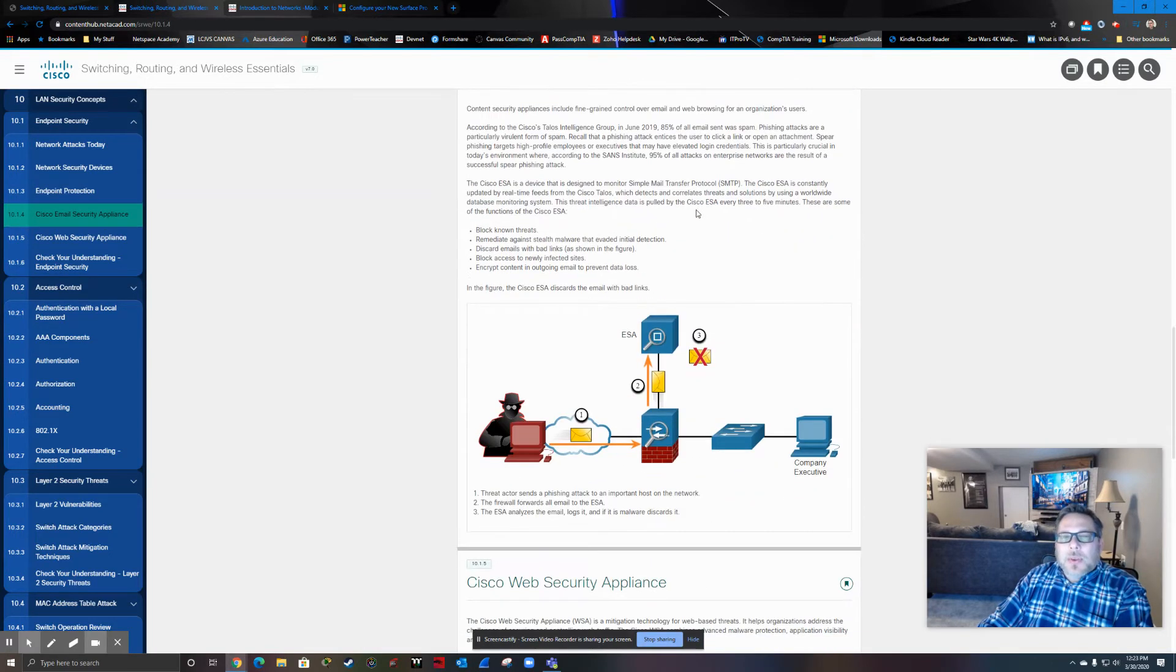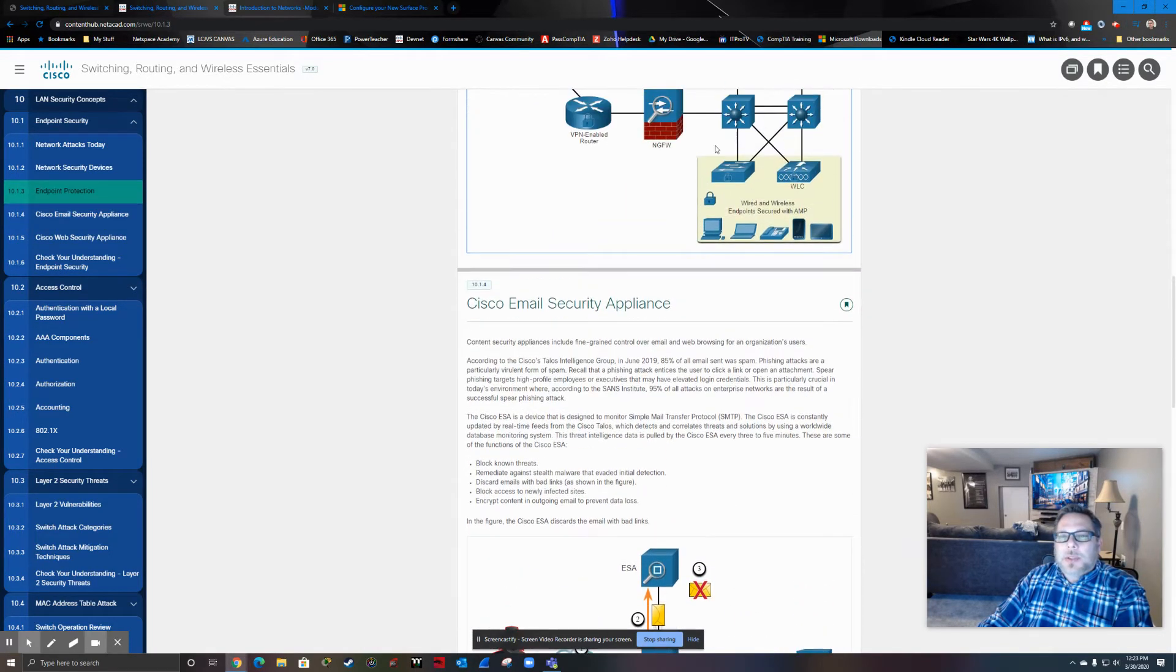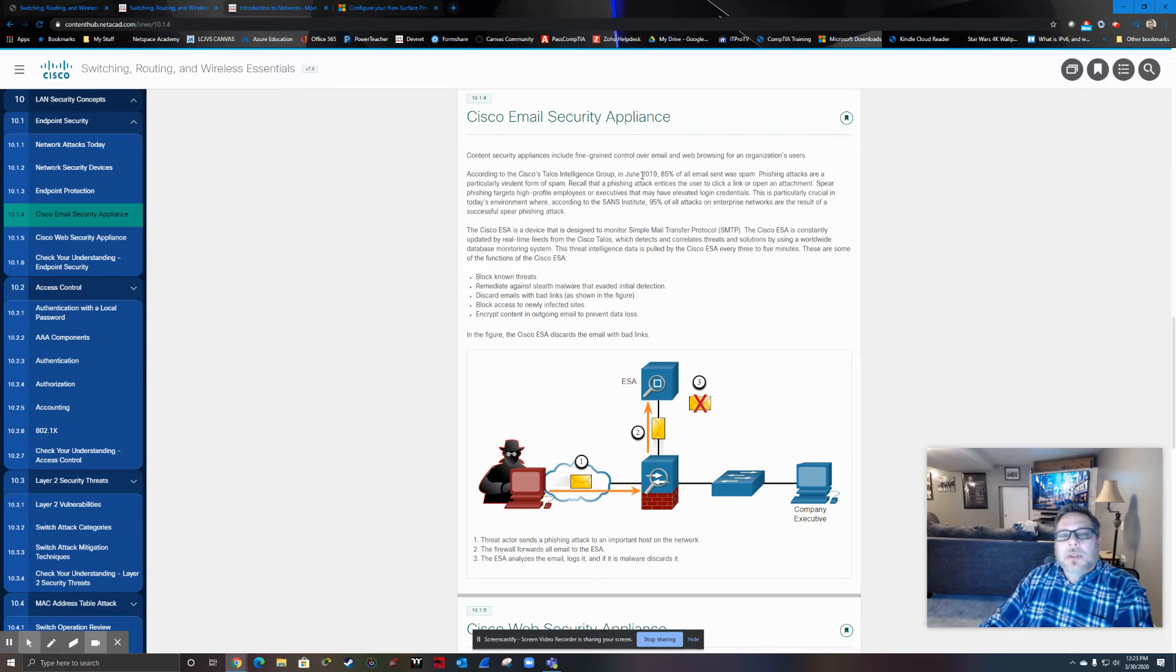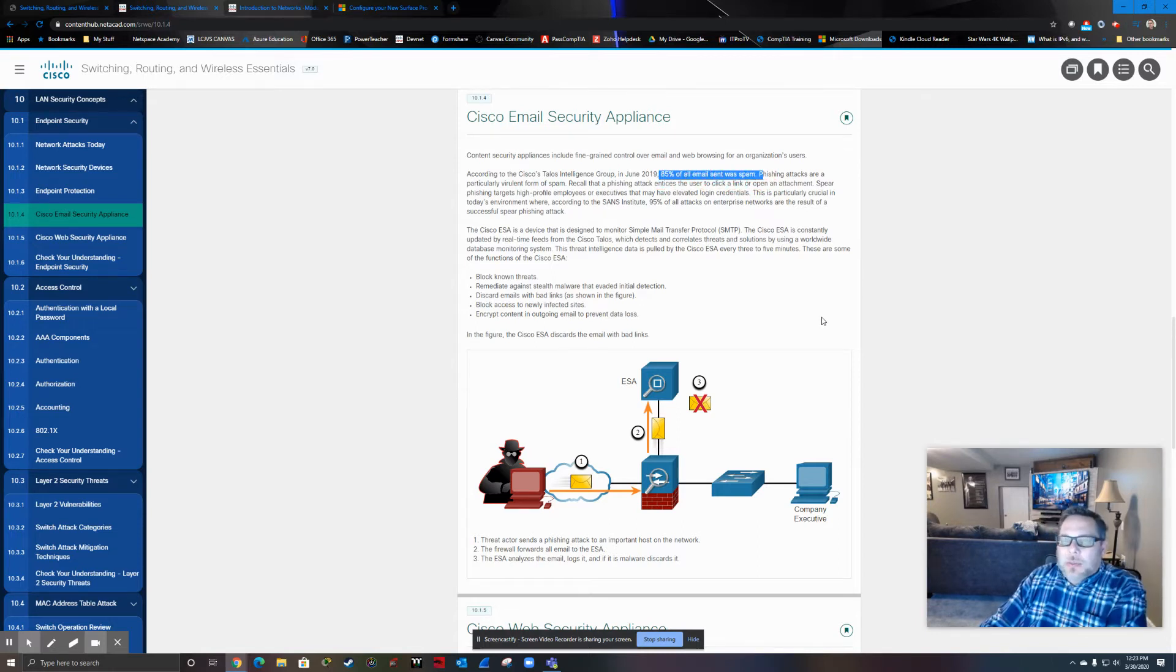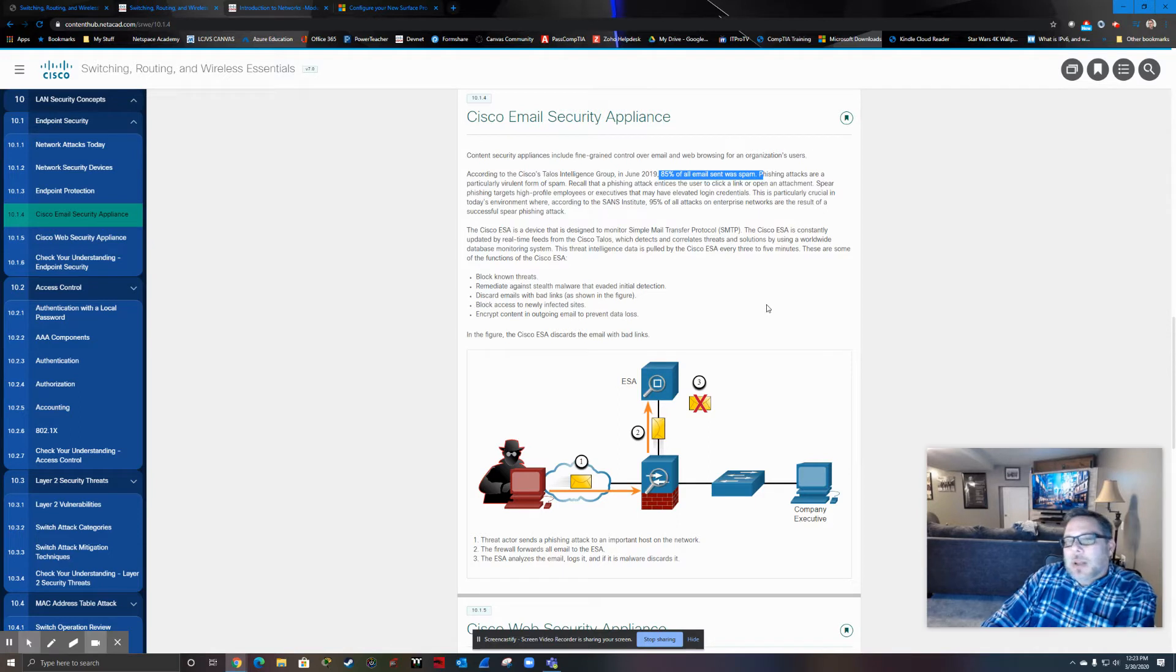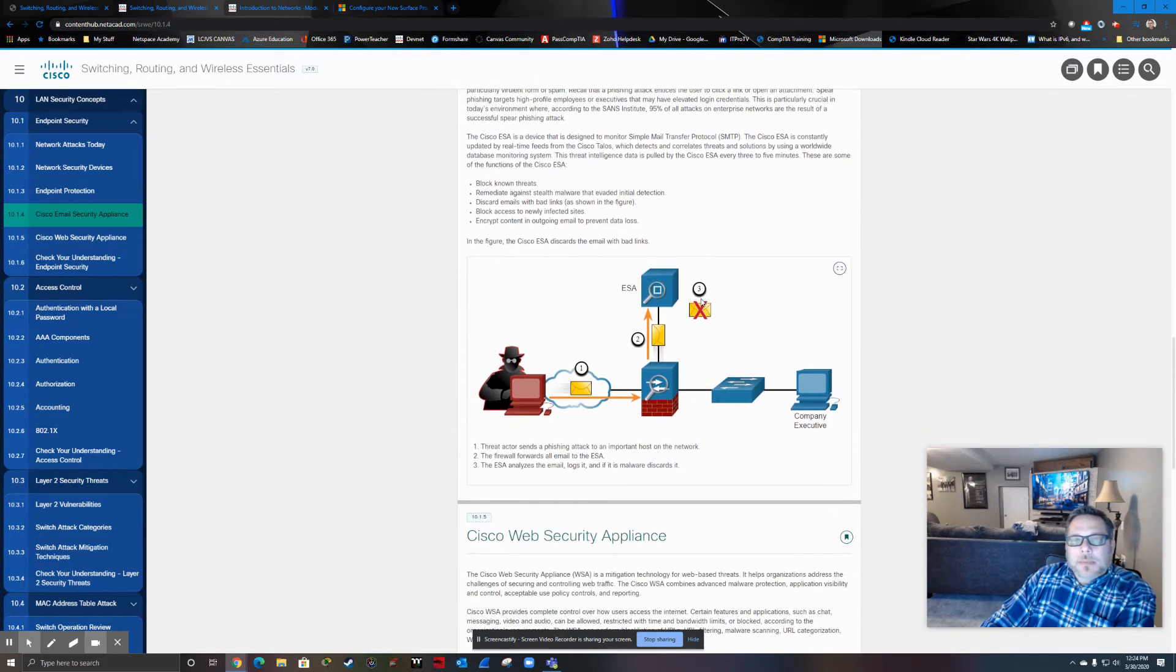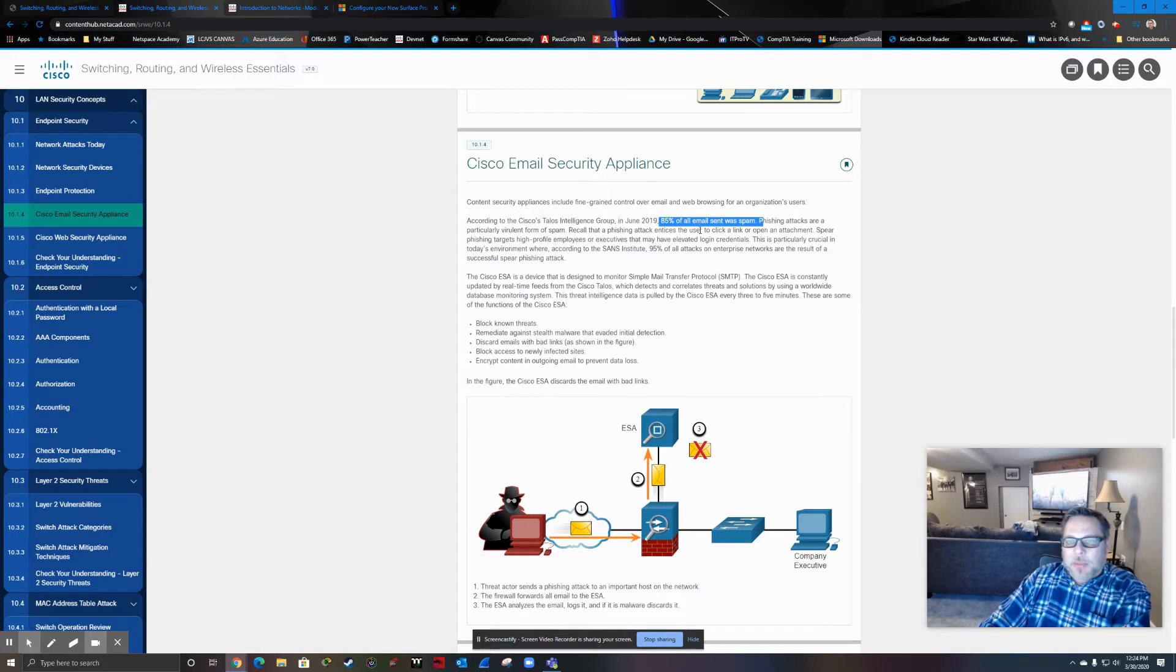So then the next sections here are kind of going into the specifics of some of these specialized devices. So I thought it was kind of interesting to note, according to the Cisco's Talos Intelligence Group, in June 2019, 85% of all email sent was spam. Not surprising there. It's pretty much just like physical mail. 85%, 90% of all the mail that's in my mailbox is junk mail. It goes straight in the garbage. And the same is for here. Unfortunately, this spam is getting more and more sophisticated with capabilities to trick people.